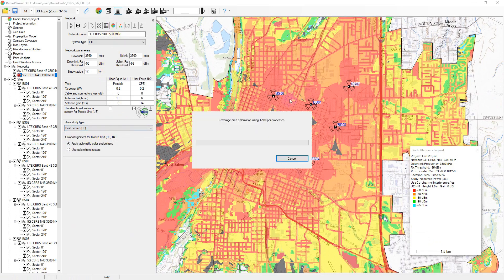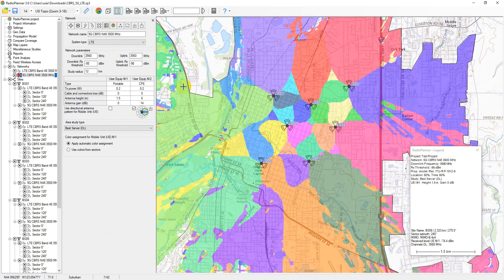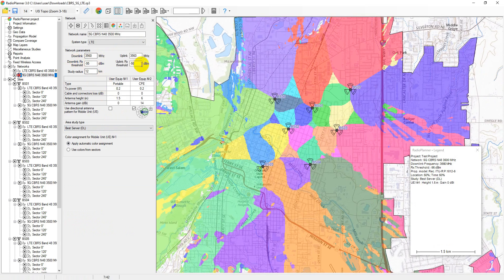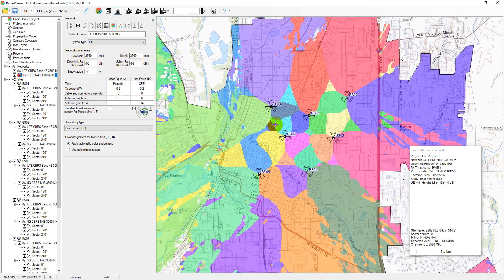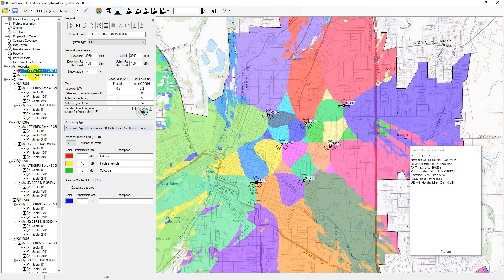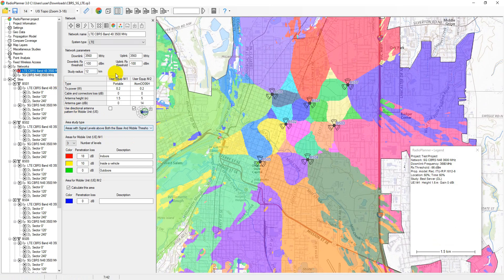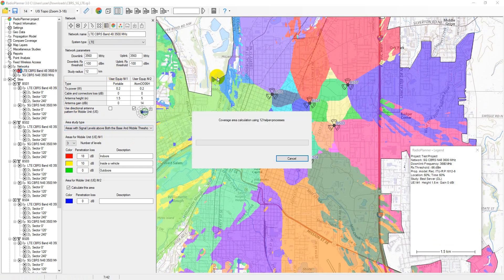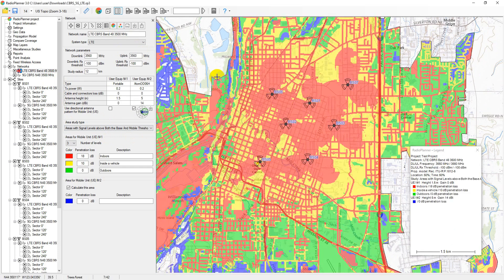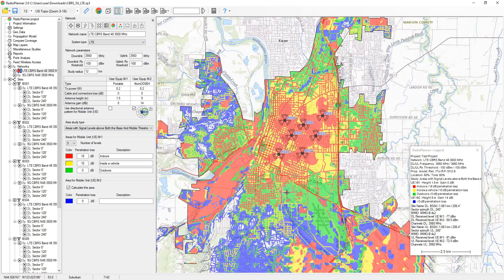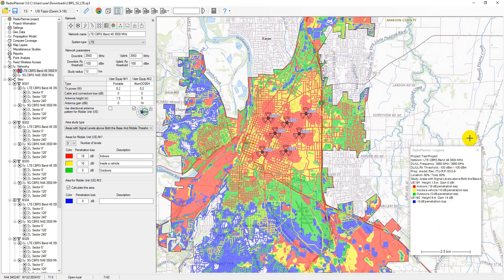The best server map shows the identity of the sector supplying the strongest received signal at each location. The minimum received signal level for calculating the best server is the downlink or uplink RX threshold. The sector color is defined in the sector parameters or can be assigned automatically. Areas with signal levels above both the base and mobile thresholds display a map showing locations where both the signal received by the user equipment is above the downlink RX threshold and where the signal received by the base station sector from the UE is above the uplink RX threshold. This calculation can be performed for different conditions of use, such as indoors, outdoors, and inside a vehicle.